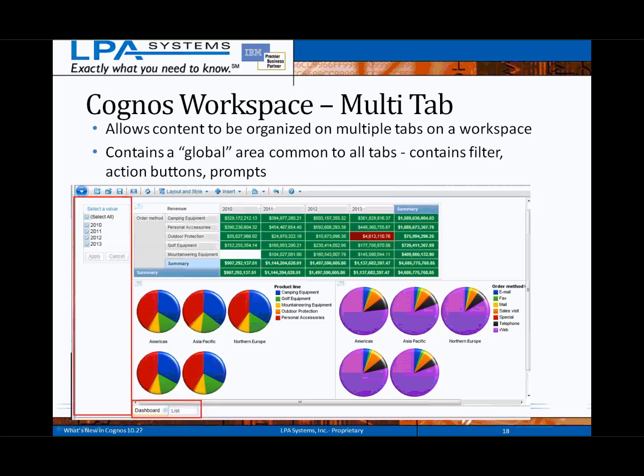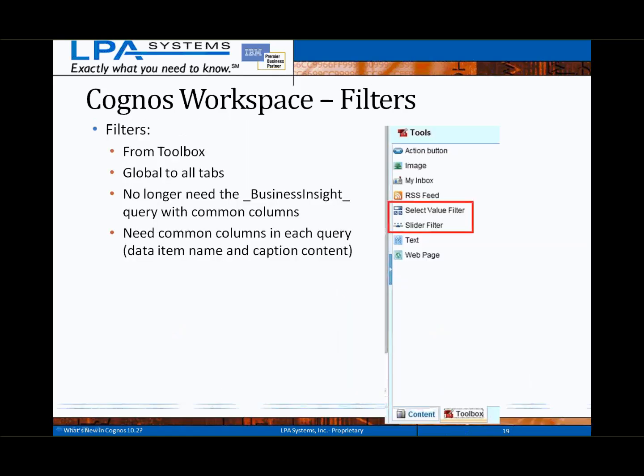Shown here is an example of a new multi-tab workspace with a new global filters area. The tabs are located along the bottom of the workspace, and the global filter area is in a collapsible pane on the left-hand side. Filters can be added from the Cognos Workspace Toolbox as in previous releases, and will function for common content across all tabs. Those who previously deployed widgets from Report Studio will no longer need a separate Business Insight query to define common filter objects between widgets — they just need to ensure the same columns or data items are included by name in all source queries.